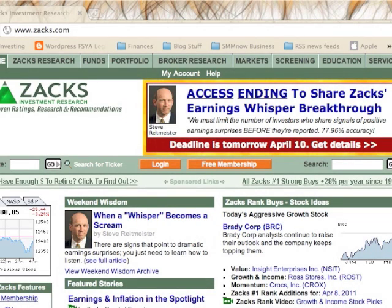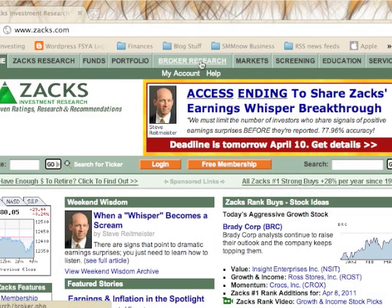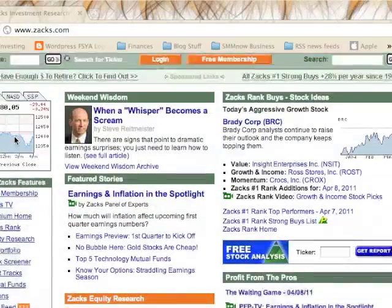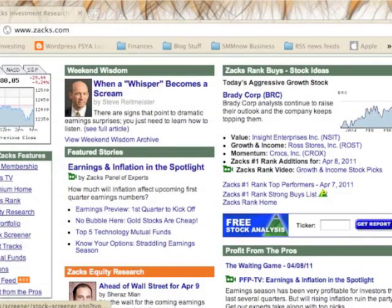How to use the Zax Stock Screener. The first thing to do is come to zax.com and either click the 'Screening' tab at the top, or find it on the left side under 'Top Zax Features' and then 'Stock Screener.'